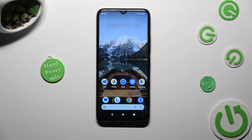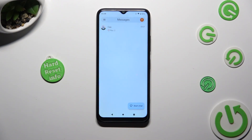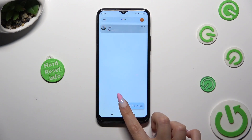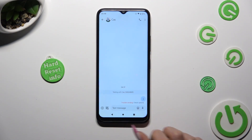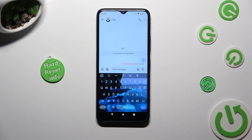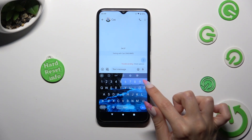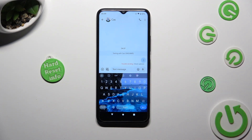You need to begin by opening your device's keyboard and clicking on the microphone icon at the top right corner of it.